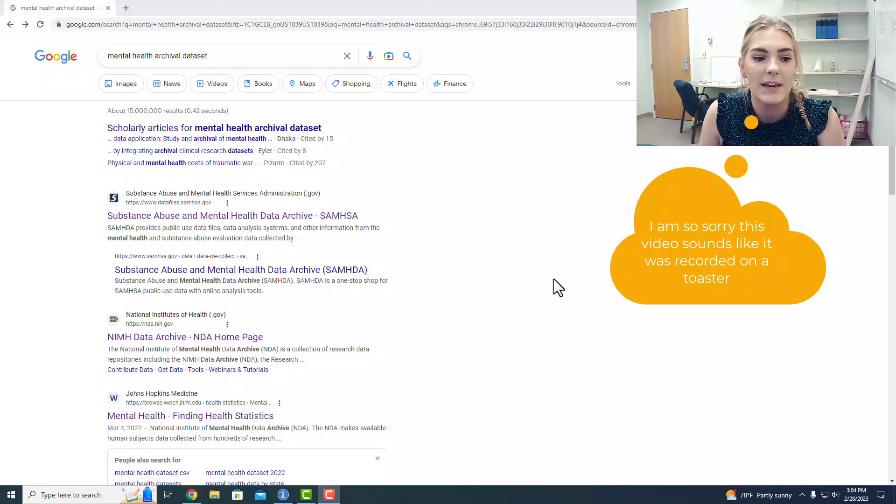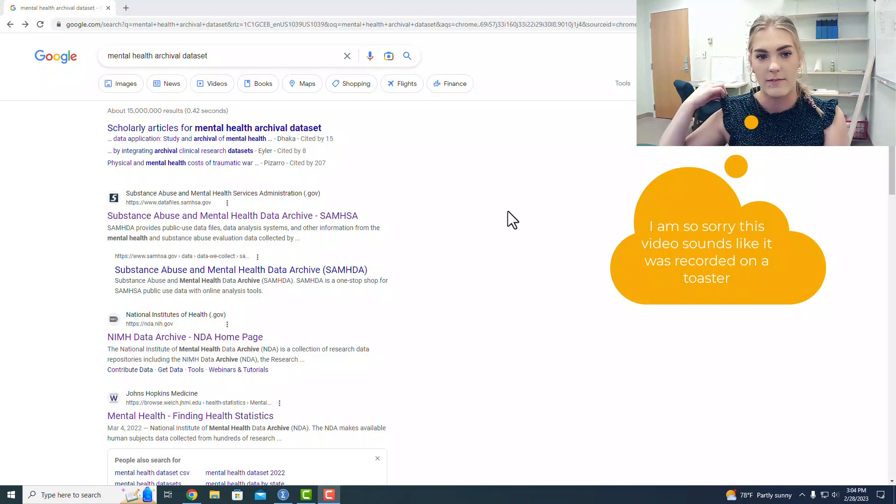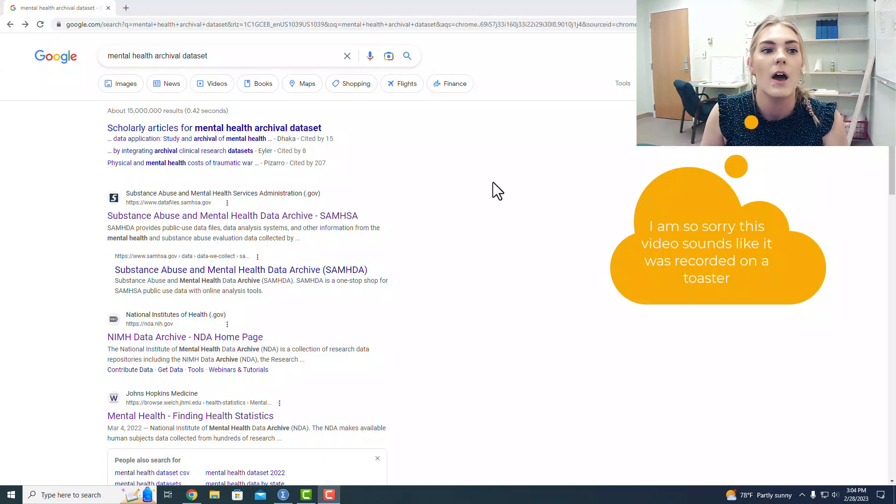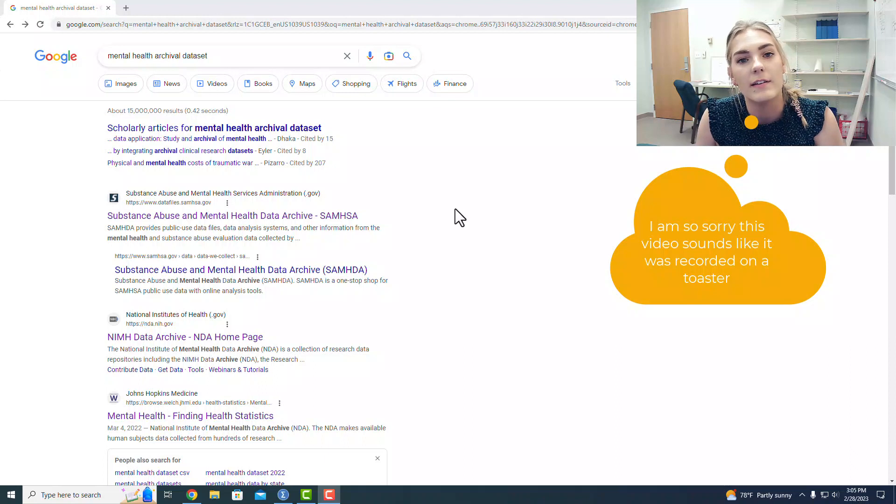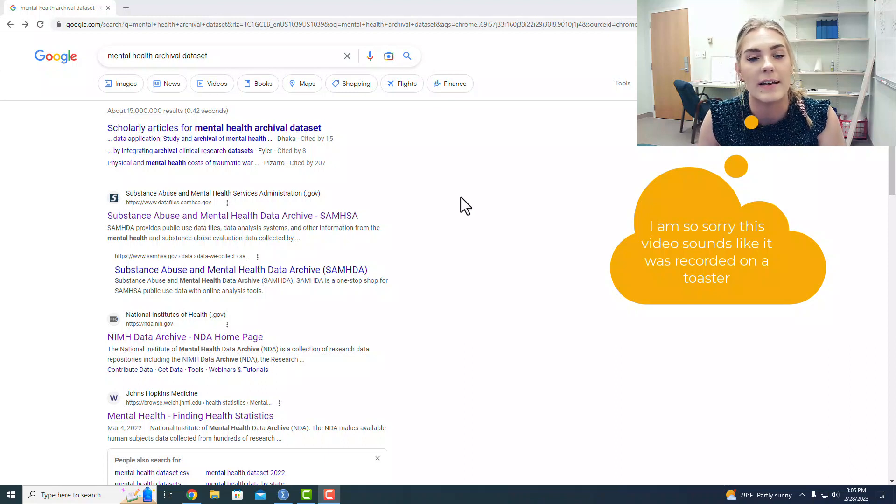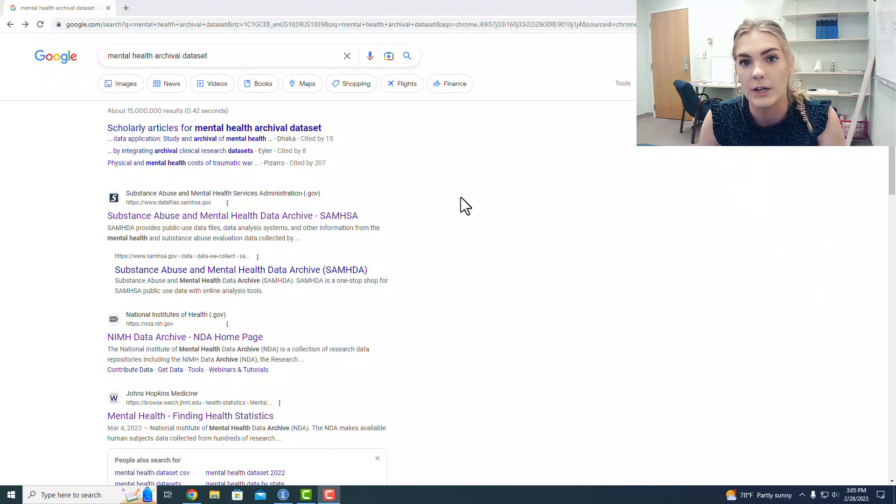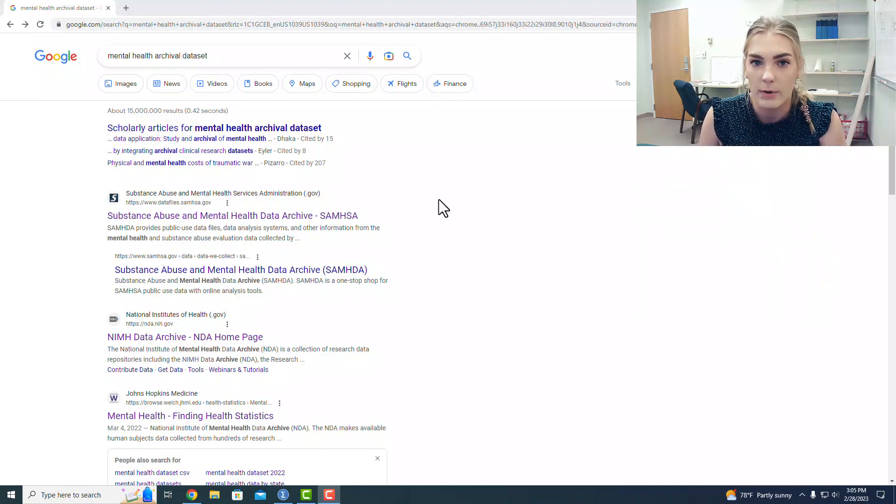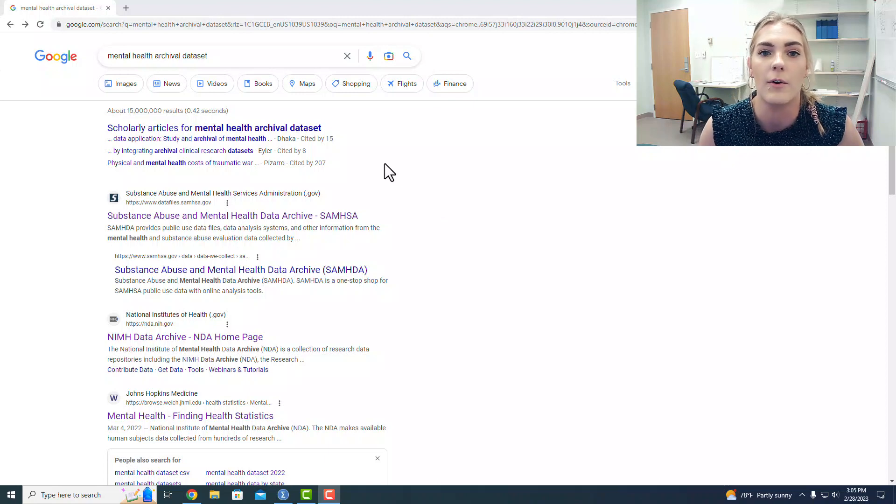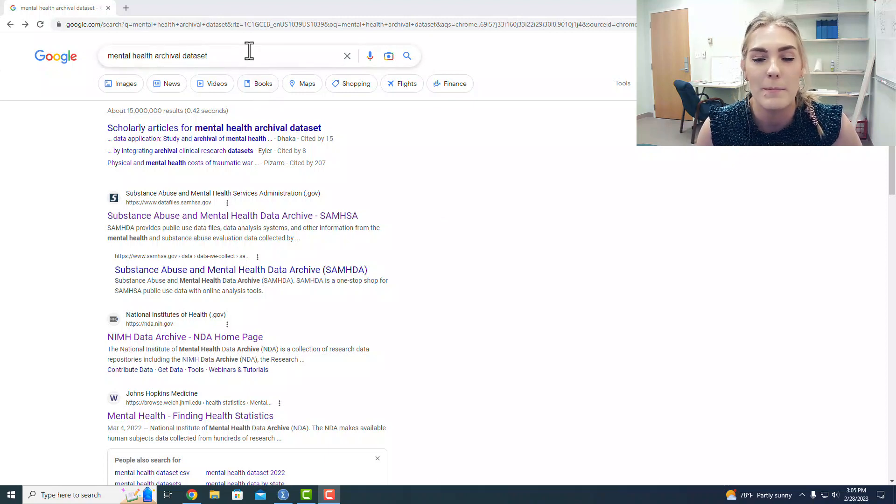Hey everybody, I am going to walk you through how I found my archival data set for the data analysis project. I knew that I wanted a mental health data set, and so I just started with a basic Google search.